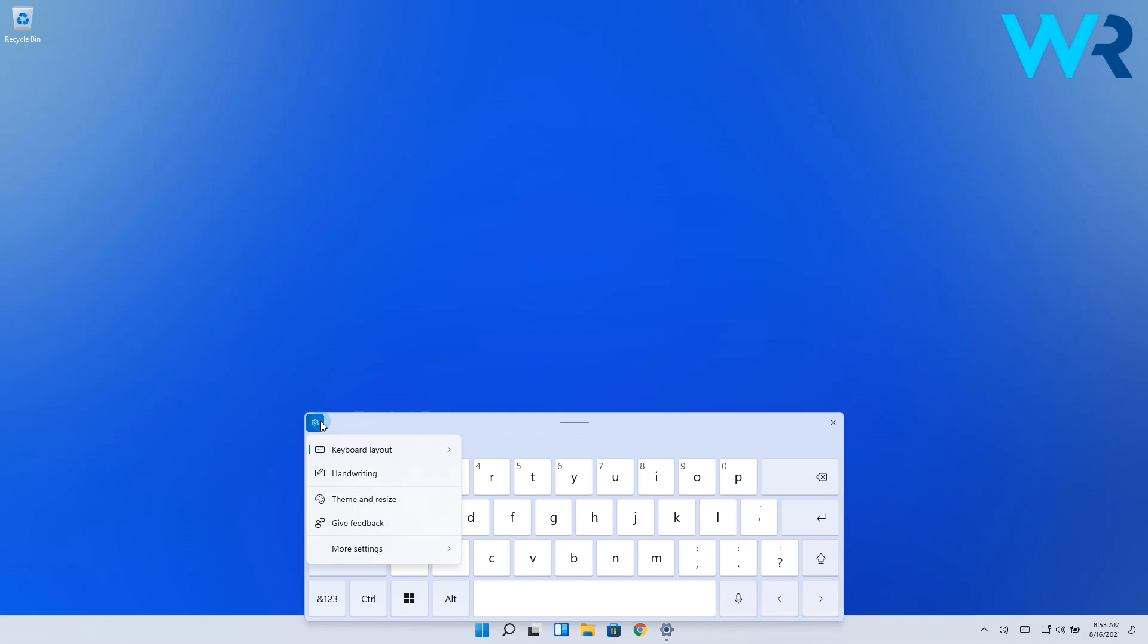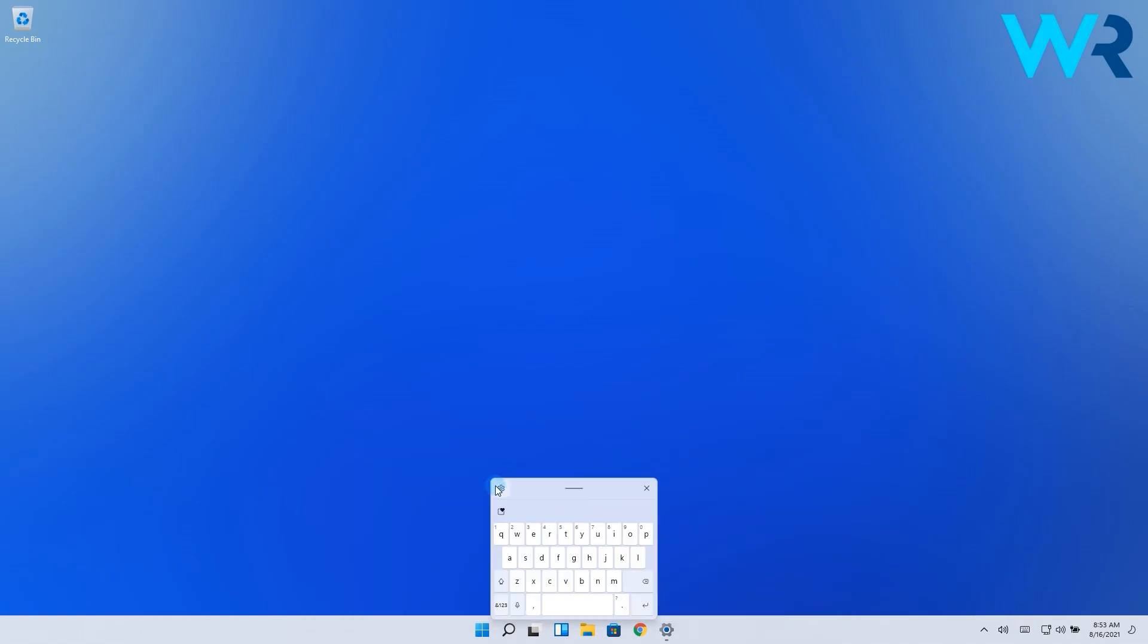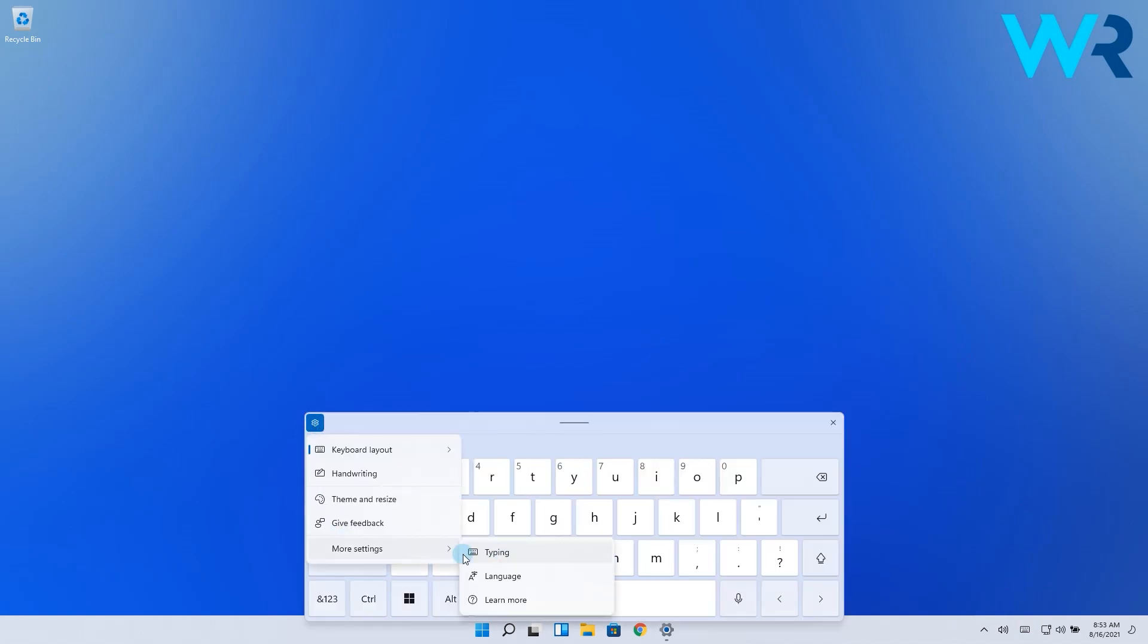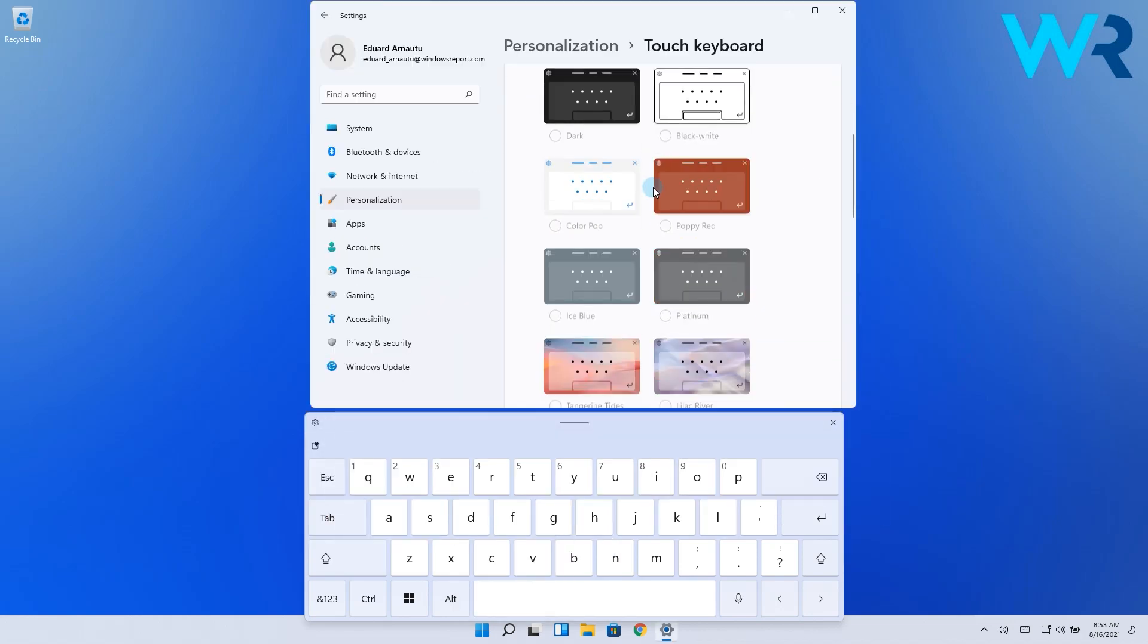For example, by choosing keyboard layout you can make it bigger or smaller, or you can even change the themes of the keyboard in the theme and resize category.